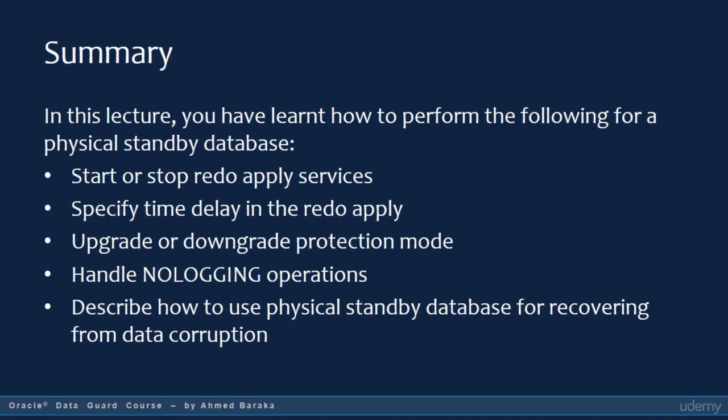In this lecture, we have learned how to perform the following for a physical standby database: start or stop redo apply services, specify time delay in the redo apply, upgrade or downgrade protection mode, handle no logging operations, and describe how to use the physical standby database for recovering from data corruption. Thank you so much for watching, and see you in the next practice lecture.